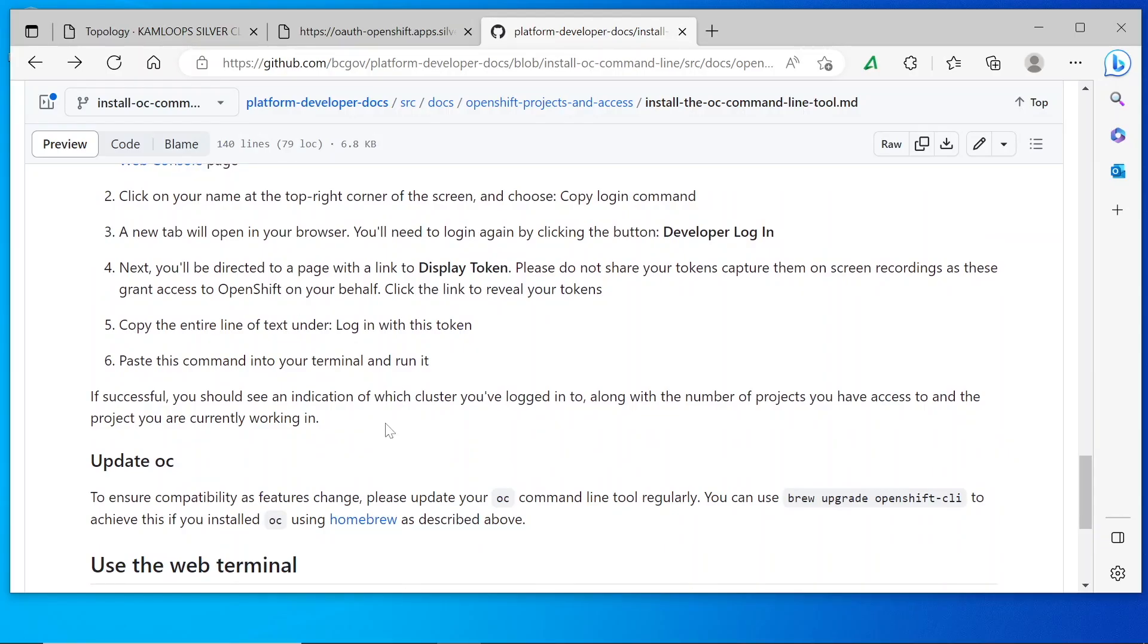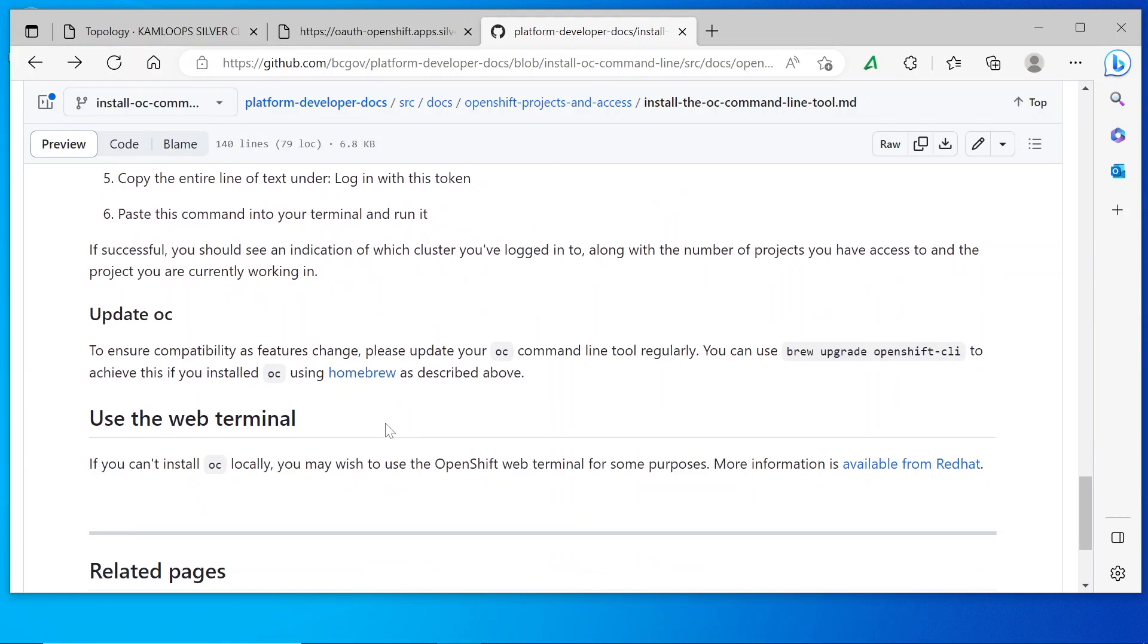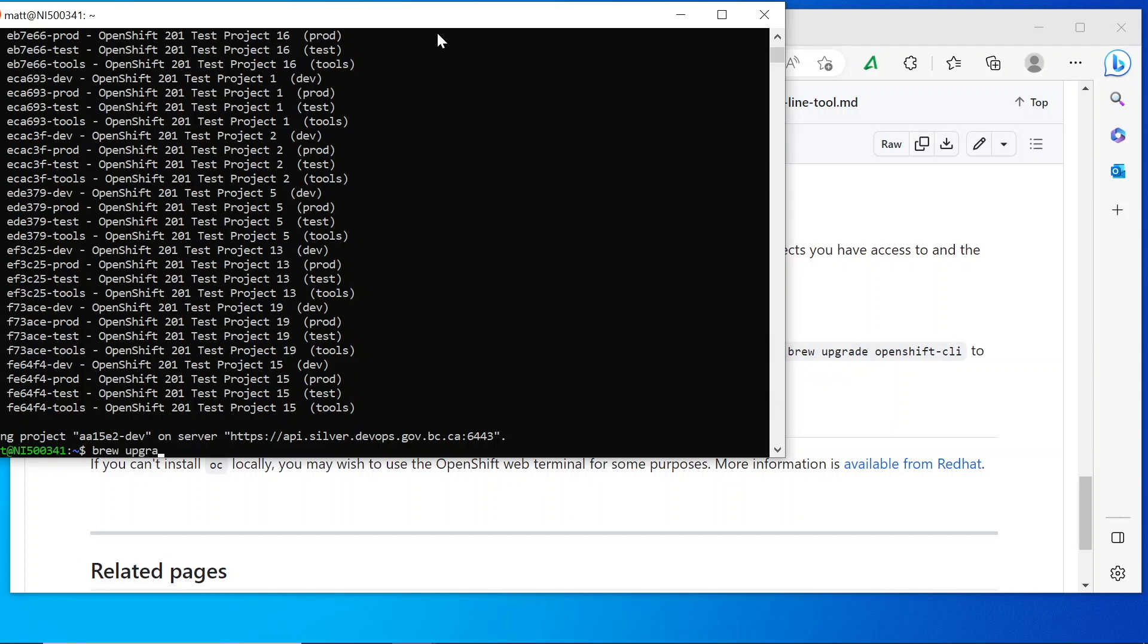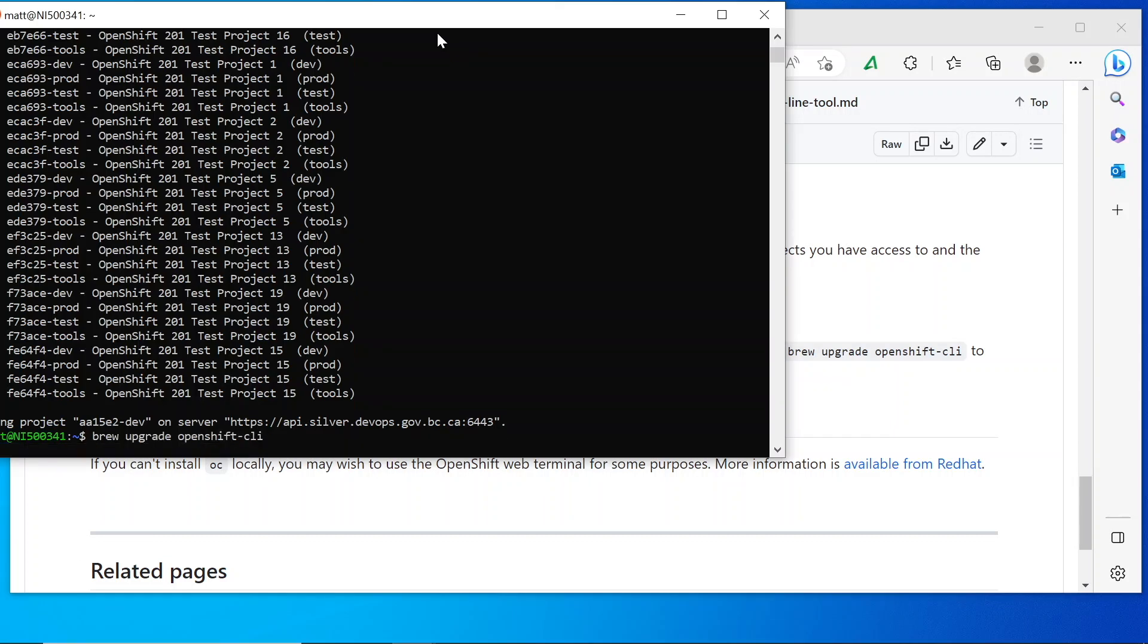You should update your OC command line tool regularly. You can do this with the brew upgrade openshift-CLI command if you installed OpenShift with the brew tool.